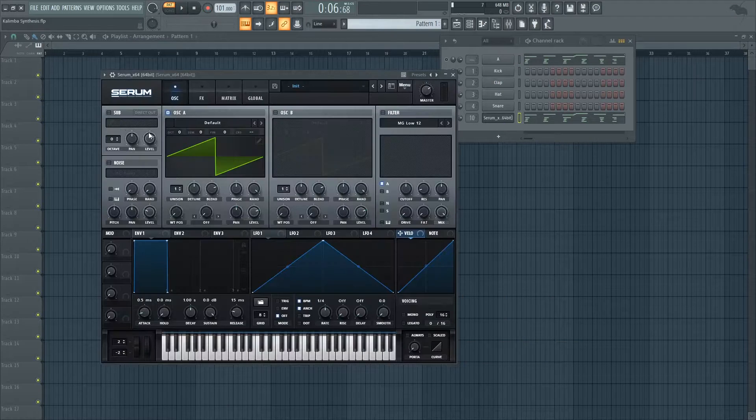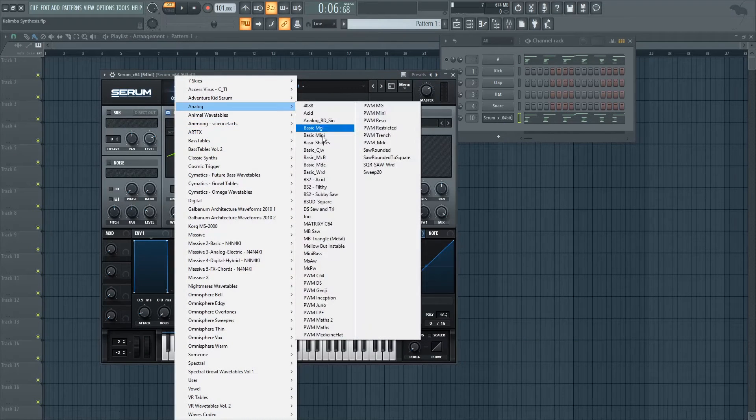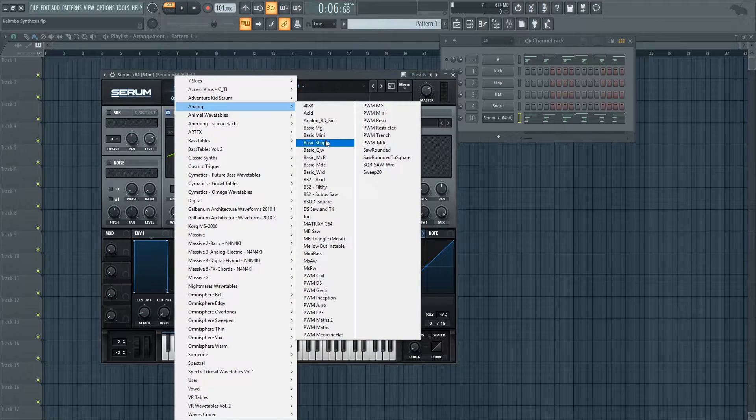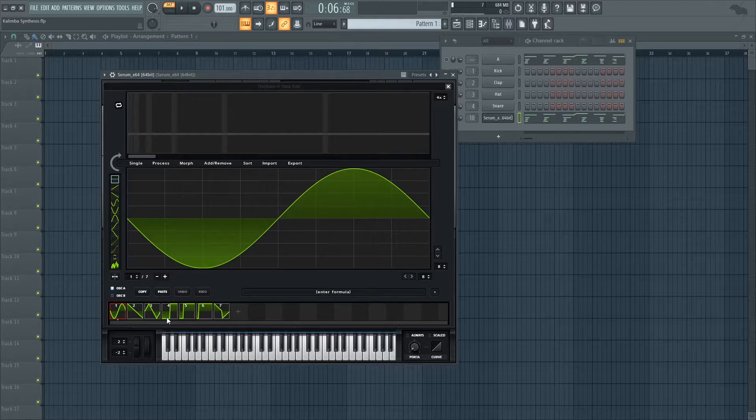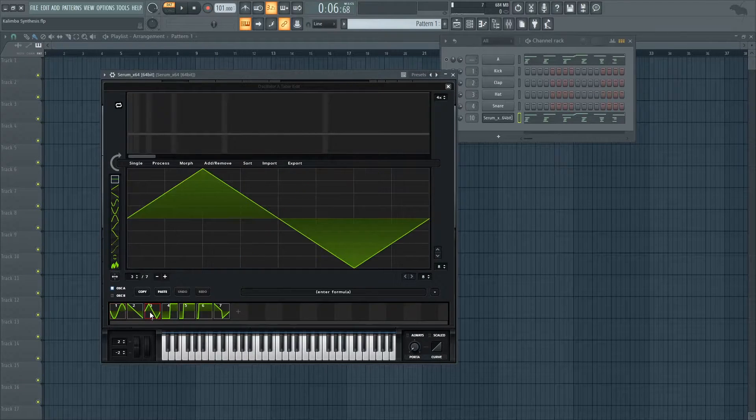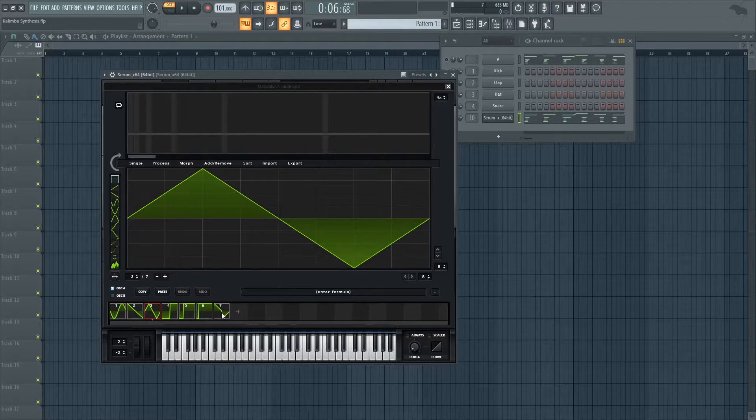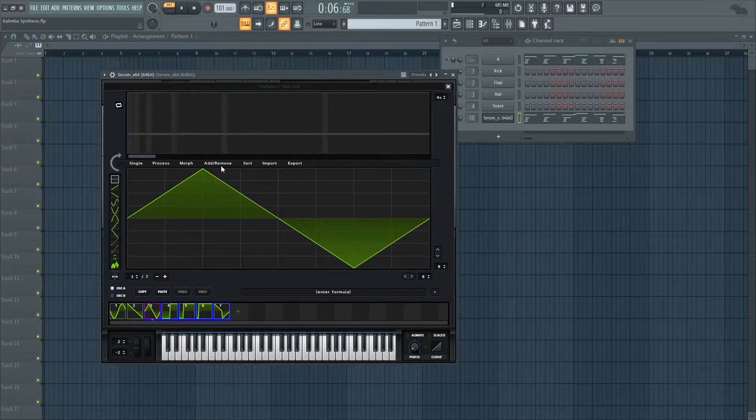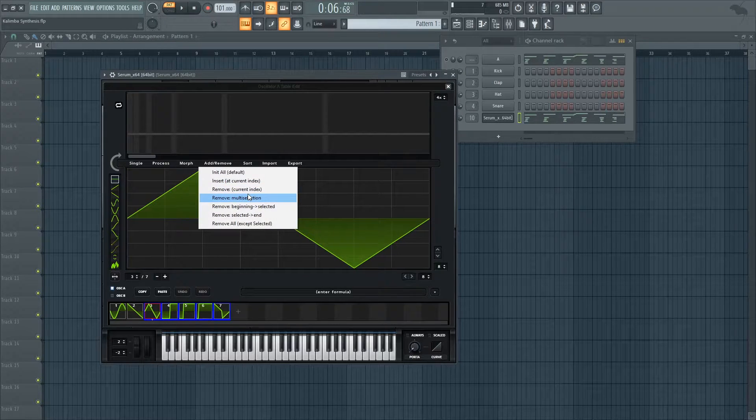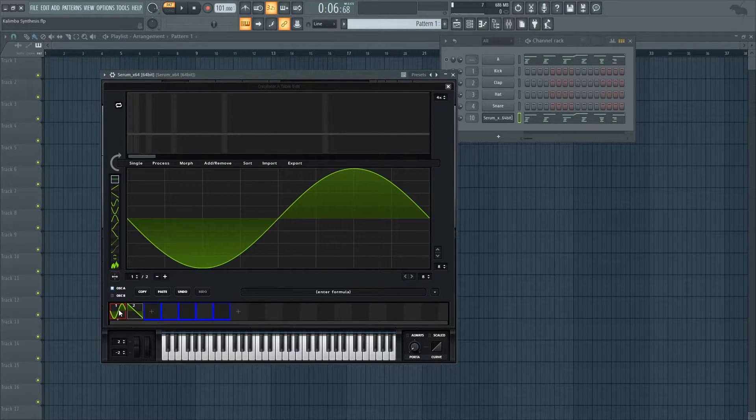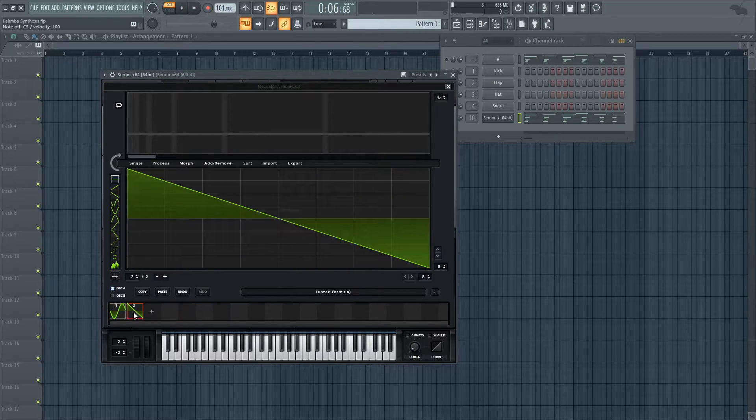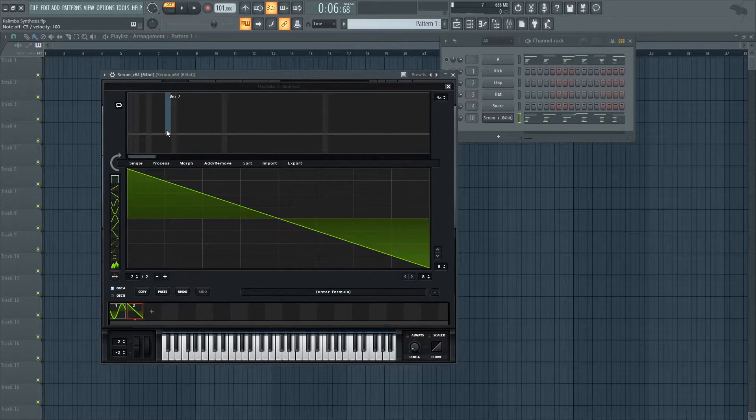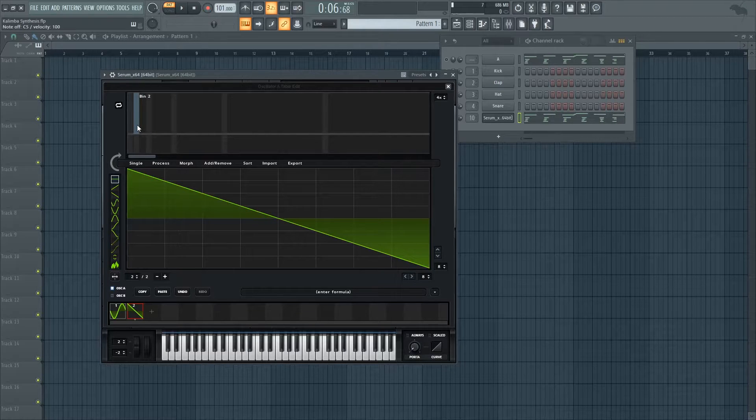So let's make it in Serum. You want to go into analog and basic shapes and then you want to go into the wavetable editor and delete three to seven. We don't need them. All we need is one which is our sine wave, our fundamental, and two which we don't need so we're going to use the wavetable editor to change it.